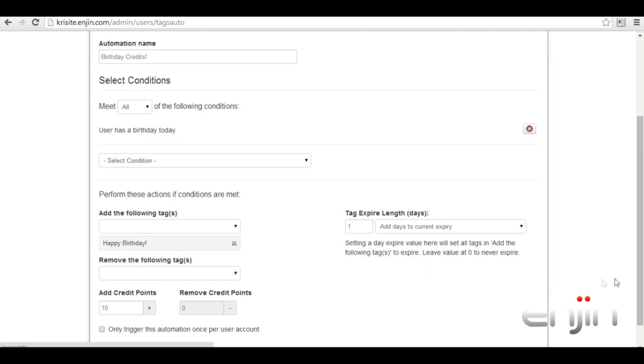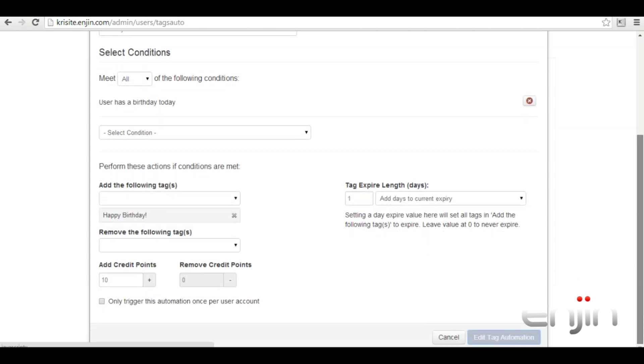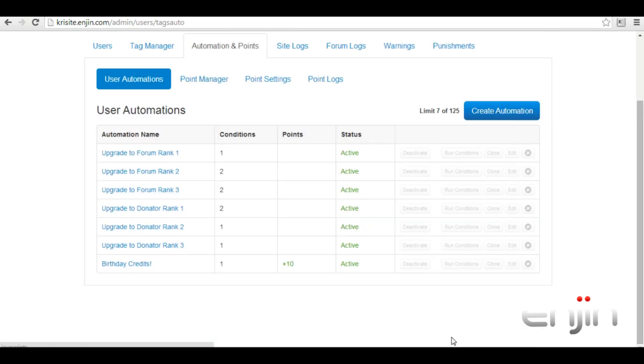And that's it. We've given you a very simple summary of a few example tag conditions which can help your community dynamically grow. Engine provides a huge range of different conditions so it's best to mix and match to see what suits your community.